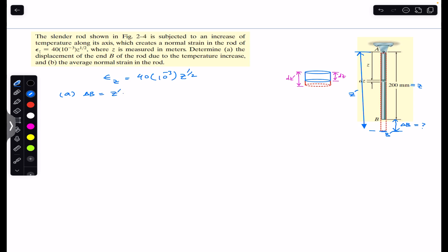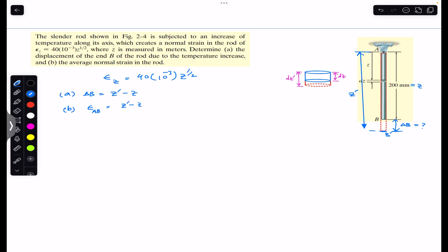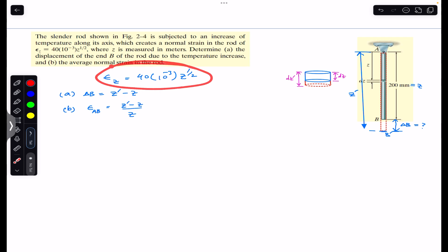In Part B, we are asked to determine the average normal strain in rod AB. The average normal strain will be equal to the change in length, which is z' − z, divided by the original length. So first, since we are given the strain as a function of z, we need to consider a small differential element of this slender rod.